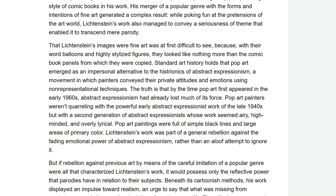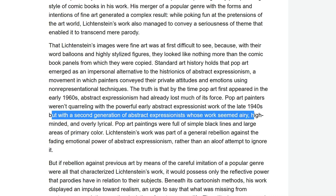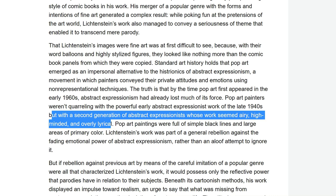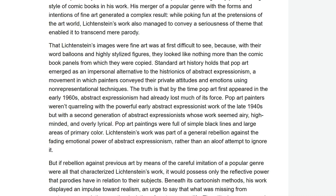It was already dying out. Pop art painters weren't quarrelling with the powerful early abstract expressionist work of the late 1940s, but with a second generation of expressionists whose work seemed airy, high-minded, and overly lyrical. So that's what pop art was quarrelling with — this second generation whose work was airy, high-falutin, intellectualised, lyrical. Pop art paintings were full of simple black lines and large areas of primary colour. His work was part of a general rebellion against the fading emotional power of the other guys, rather than an aloof, arrogant attempt to ignore it.